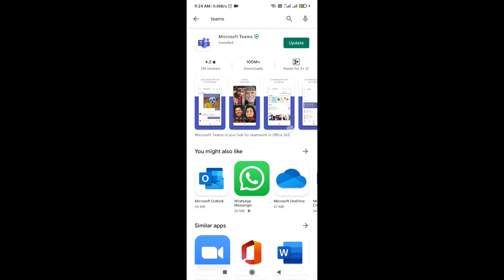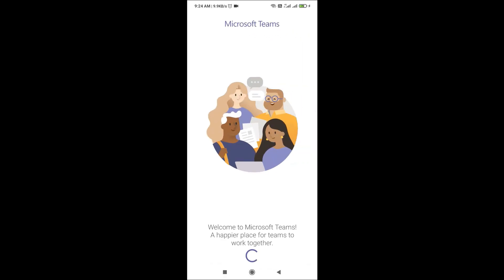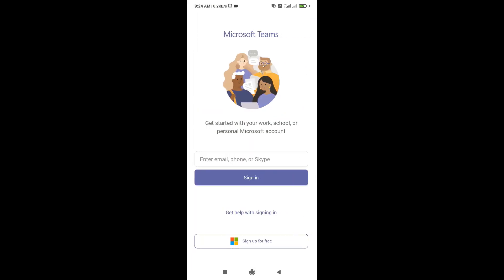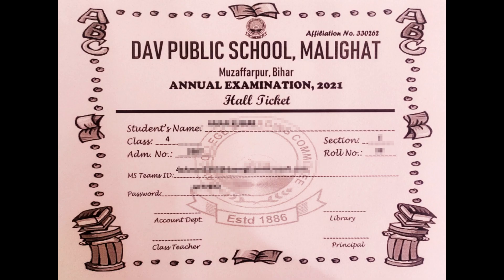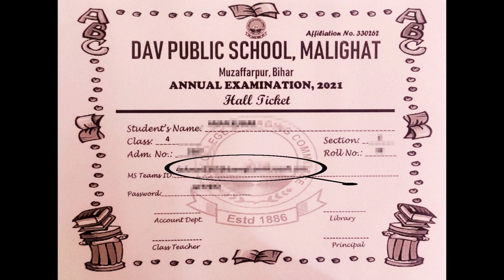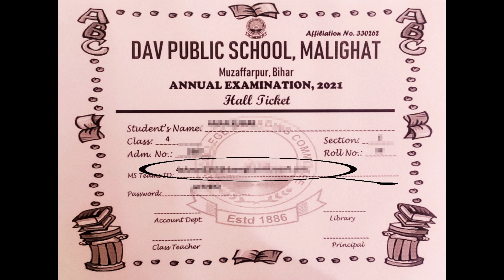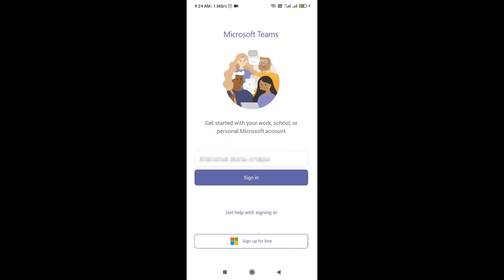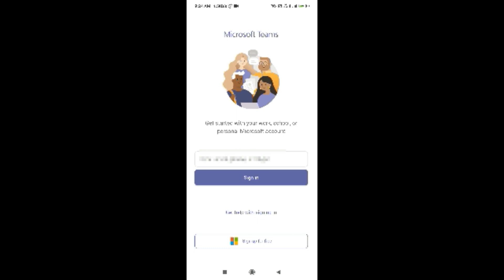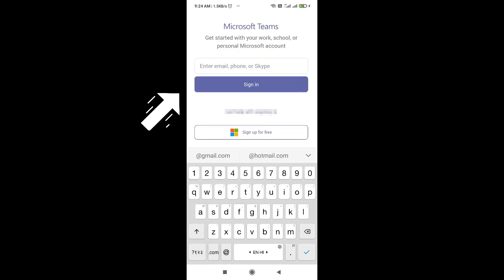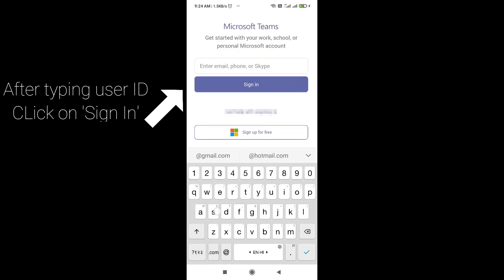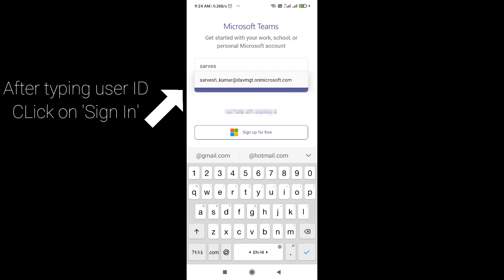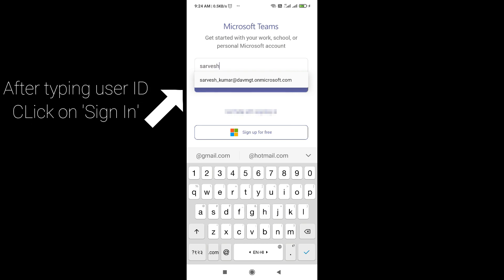open the application and enter the user ID that is printed on the hall ticket or admit card that you have received from the office. In other words, you are requested not to enter any other email or any other account other than the user ID that is printed on the hall ticket. We have to enter only the user ID that is given through the school.